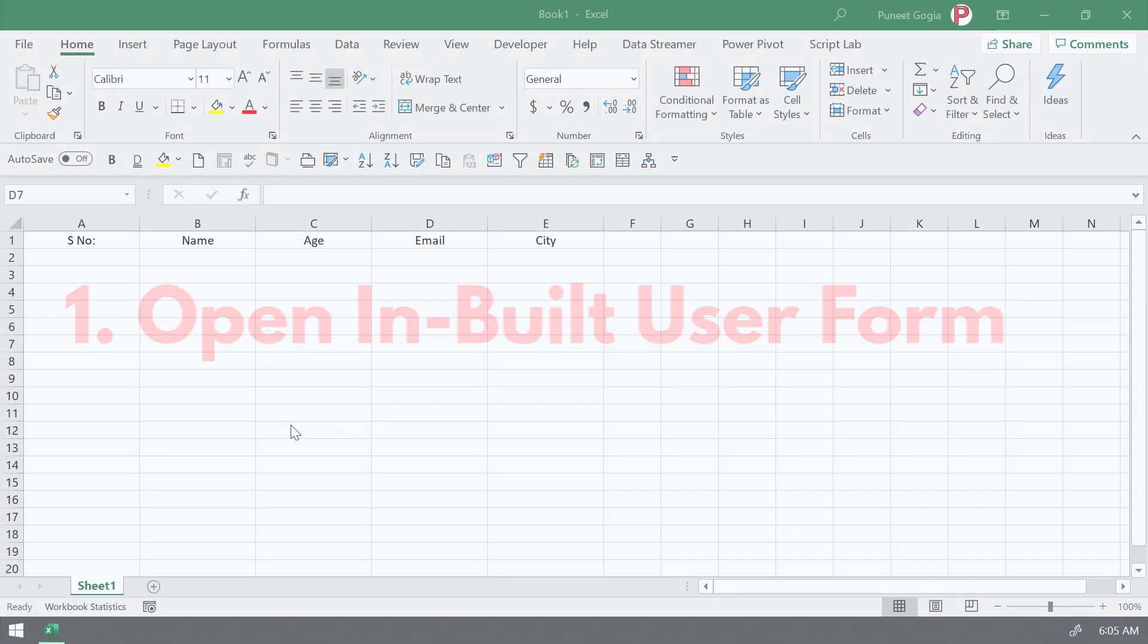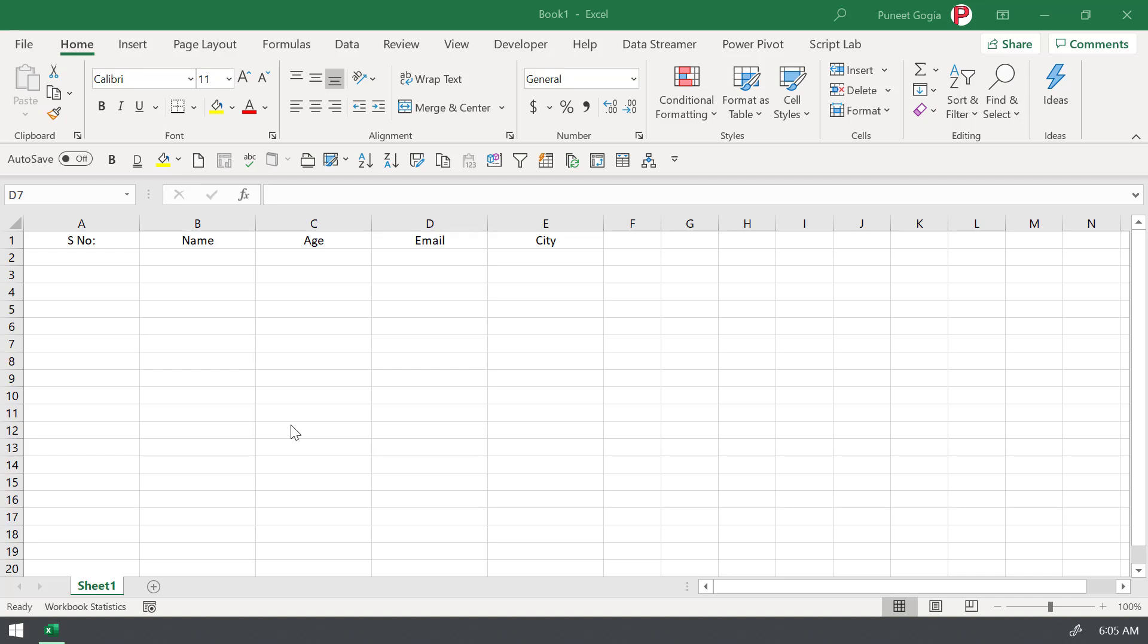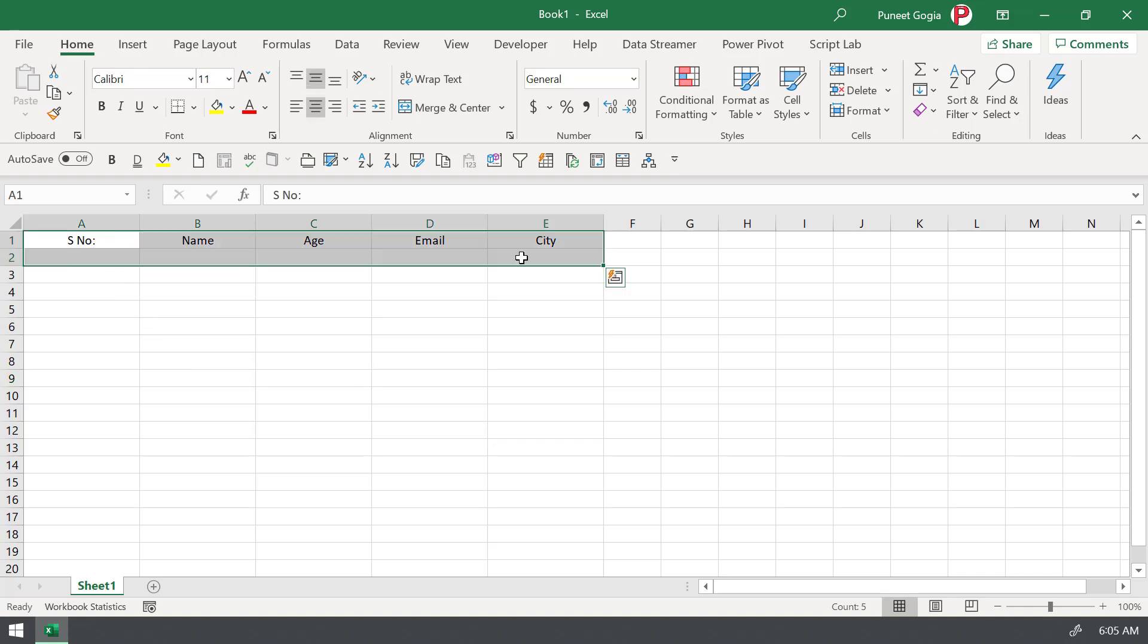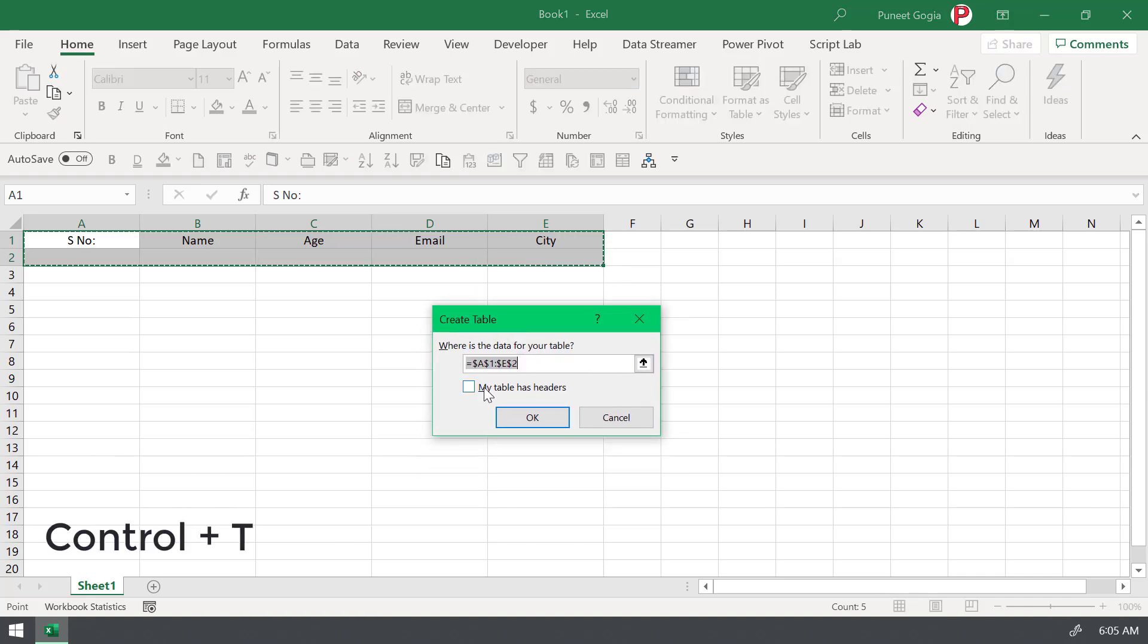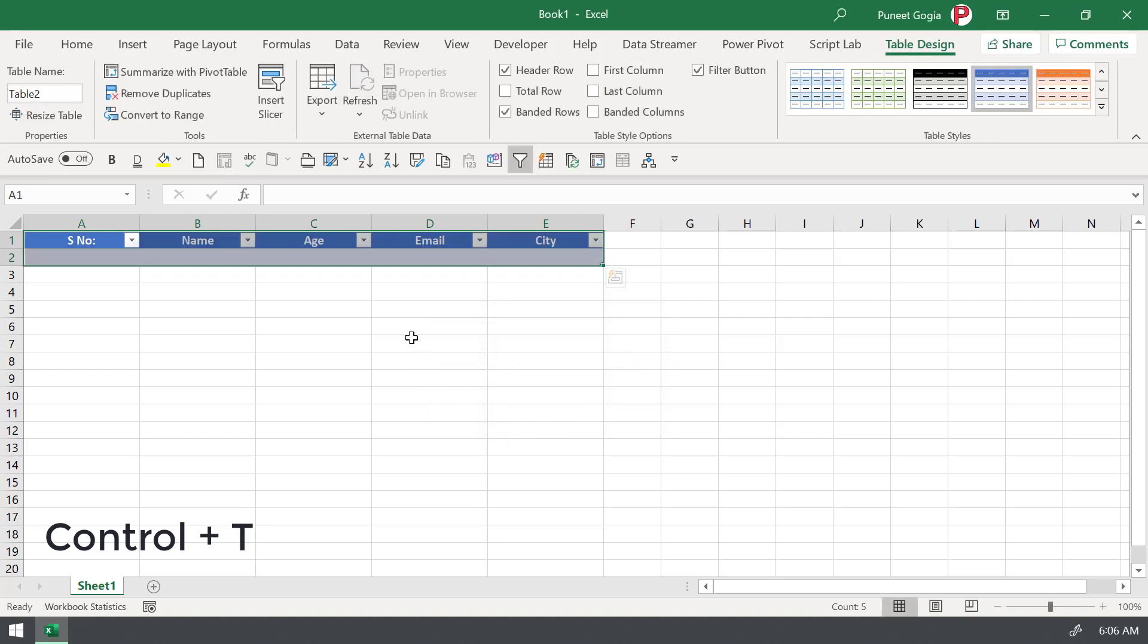There is a shortcut key in Excel that you can use to open the inbuilt user form that Excel has. Now, let's say you want to enter data in these columns, first you need to convert this into a table. So for this, use the shortcut key Ctrl T and tick mark my table has headers and click OK.